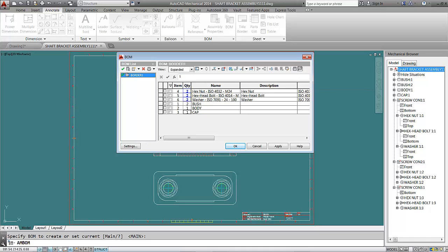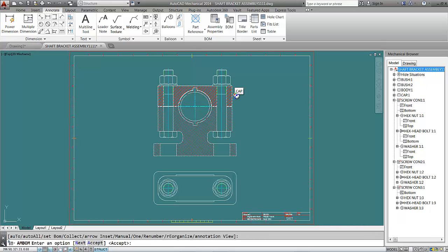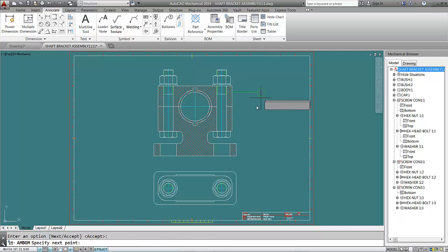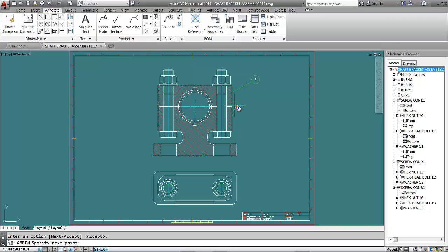Click the Balloons button, come near to your part, and it will highlight to show you which part it is. We'll click on the cap, hit Enter — switch off the snap if needed — and place it somewhere. Hit Enter. It gives it number three, which is correct for our cap.